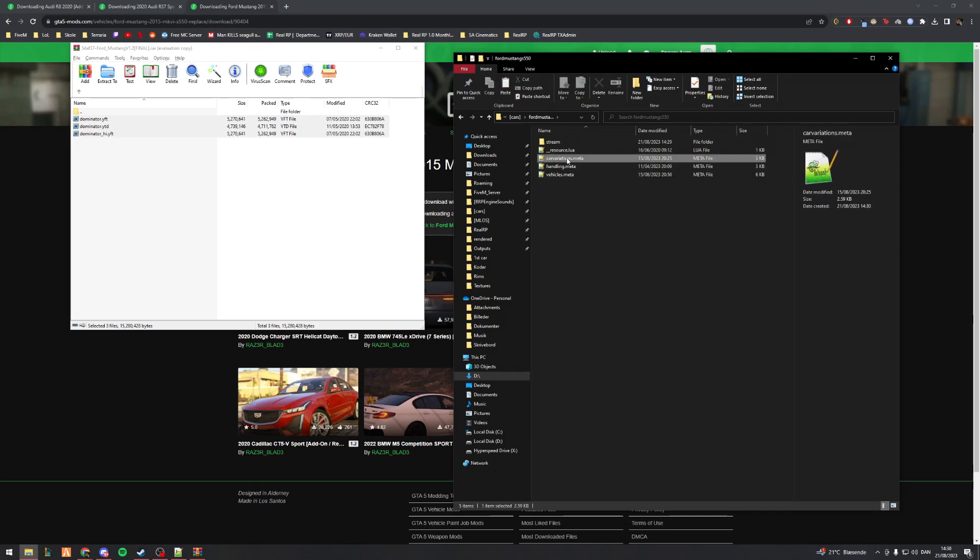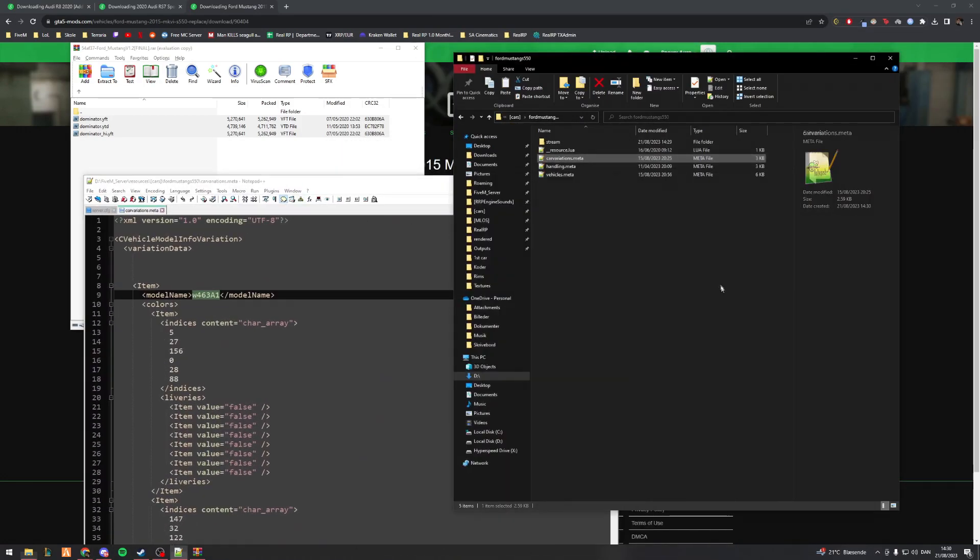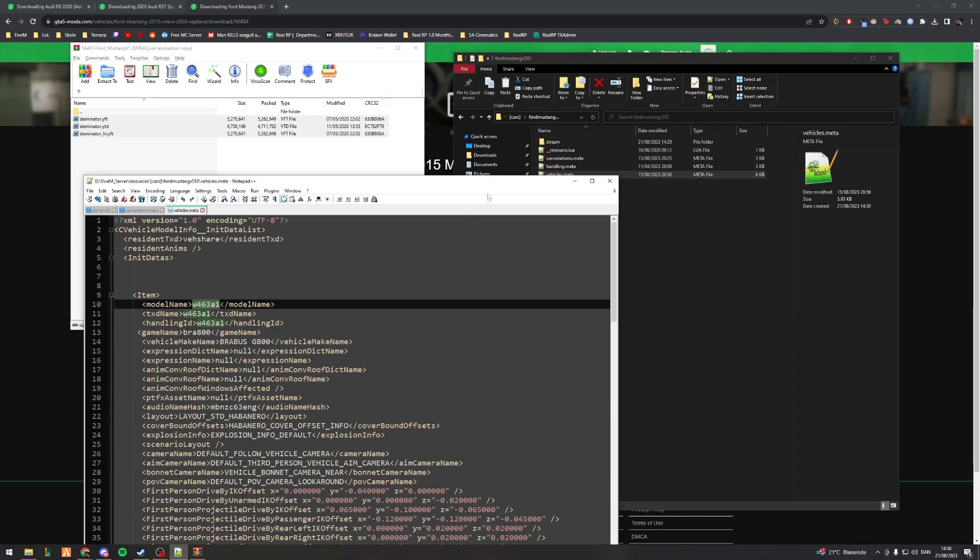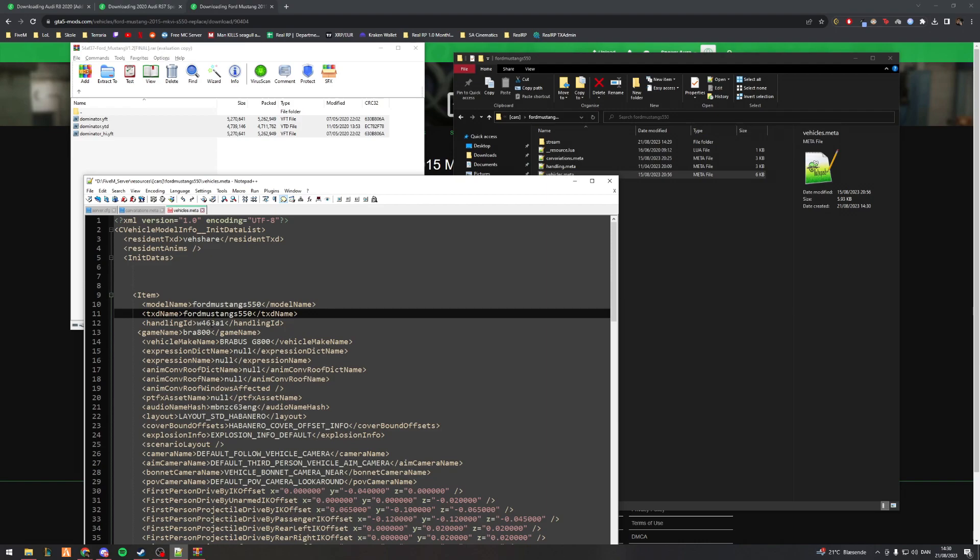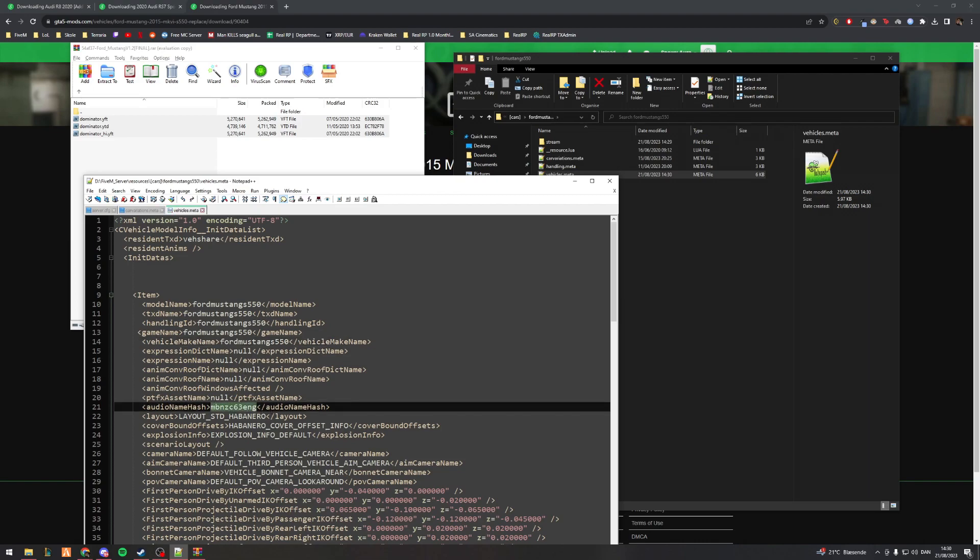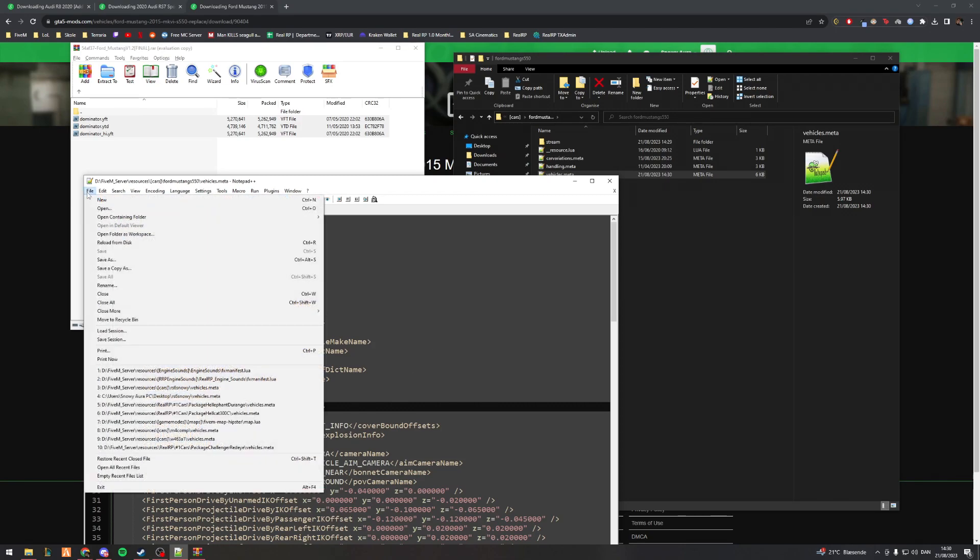Now the folder here isn't registering the spawn code as being a fordmustangs550 simply because I haven't changed anything in these three. If I go inside here, this is the model name of the vehicle which is tied to the model name here. Obviously the model name for these two is going to be the same because I grabbed them from the same vehicle. Now I'll change these to fordmustangs550 like that. Text name, handling ID, game name, vehicle make, I'll just make the same, it doesn't really matter. This one's the engine sound for the car. I'll go over that as soon as I touch on the meta files. I'll make this dominator. Just like that, now save it. I do control S, or you can go up to file and then you have save.